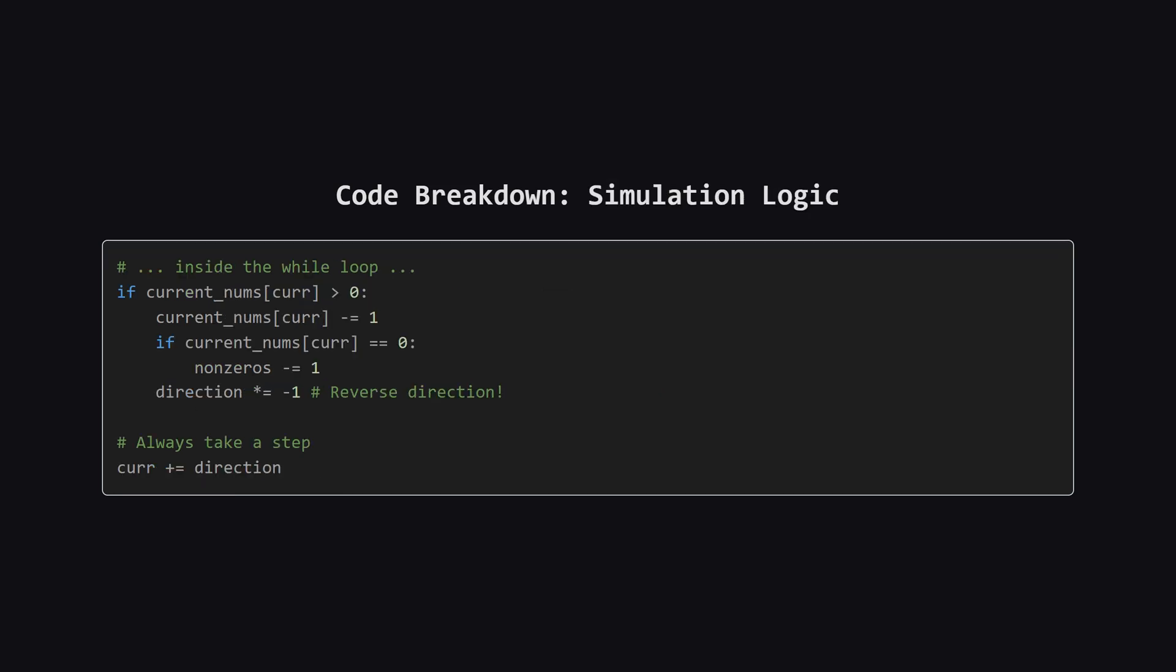Inside the loop is the core logic. If the number at our current position is positive, we decrement it. If that decrement makes it zero, we also decrement our non-zero's counter. Then, we flip our direction by multiplying it by negative one. Finally, whether we hit a positive number or a zero, we take a step in the current direction. This loop repeats until we either finish the job or fly off the edge of the array.